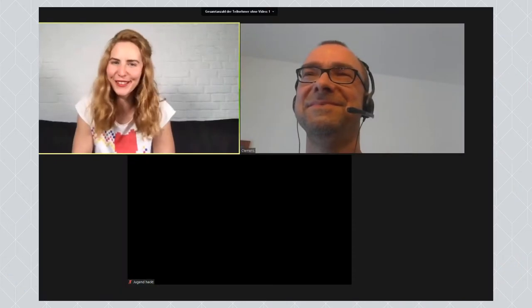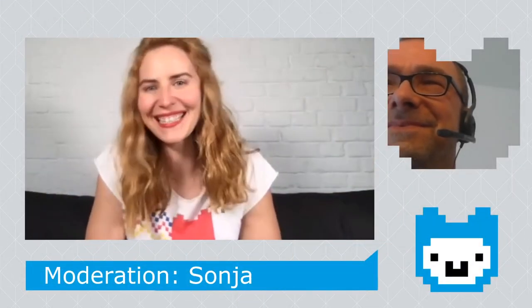Herzlich willkommen zu unserem fünften Jugendhack Community Talk. Ich bin die Sonja und ich habe heute einen Gast bei mir – beziehungsweise nicht bei mir hier, sondern einige Kilometer weiter nördlich – das ist der Clemens Gruber. Wir fragen heute den Clemens zu seinem Hobby und zu seinem Tech-Projekt und zu seiner Leidenschaft seit vielen Jahren. Und zwar sind das Bienen und Civic Tech, Open Tech, Open Hardware-Geschichten. Herzlich willkommen, lieber Clemens.